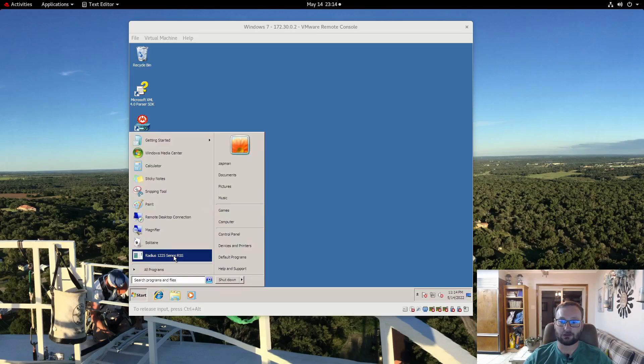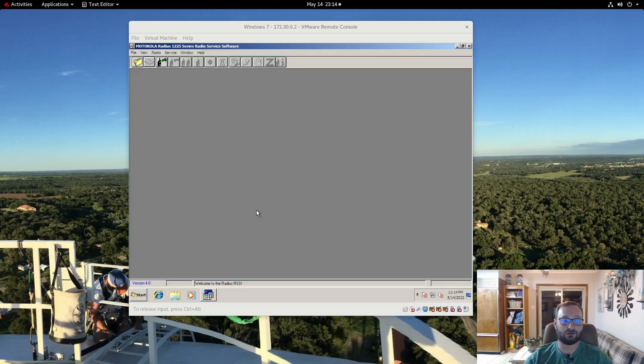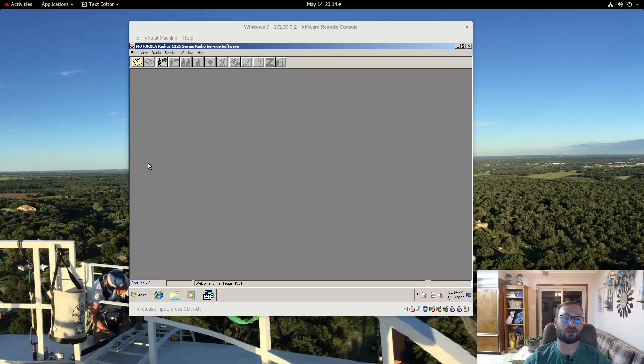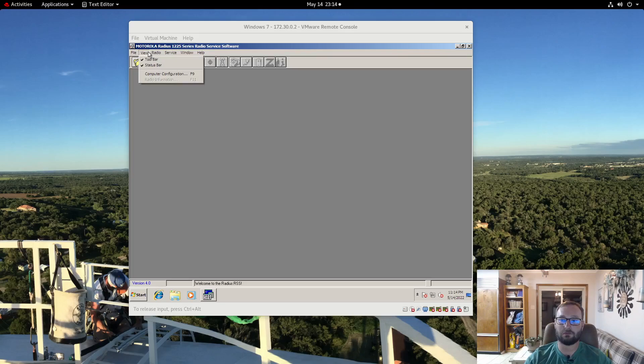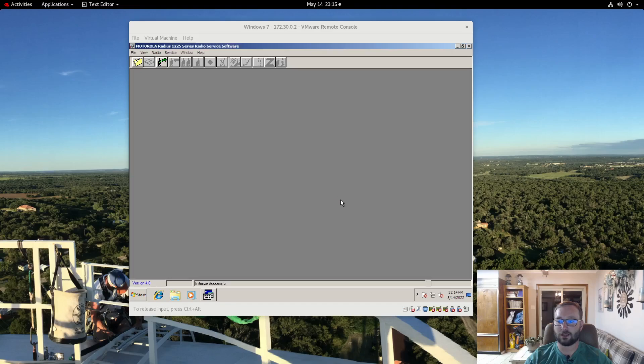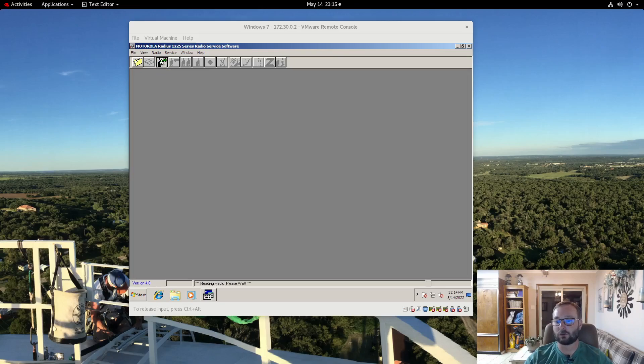I'm going to launch the RSS. This is version 4 which was specifically built for XP. In reality they made some optimizations for NT-based systems as the previous versions of the software were based on DOS architecture. So my VM here only has one COM port but with the computer configuration you can select the COM port. Pretty standard with Motorola serial devices is 9600 bits per second with 8-in-1 parity. So I am going to go ahead and read this radio.